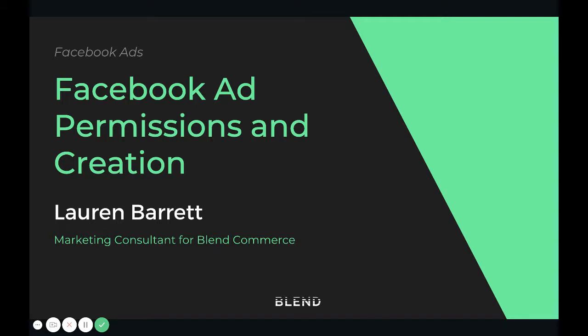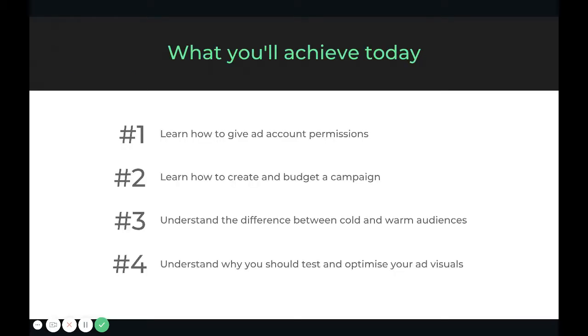In our second Facebook ad course video, we're going to talk about ad creation and setting permissions. This is one of the most common hiccups we see when working with a new client. Setting up permissions can be very tricky to get the hang of, but once you have them right, they're going to be right. This may be something that you're going to struggle with, but we're going to show you how you can add people and partners to your business manager.